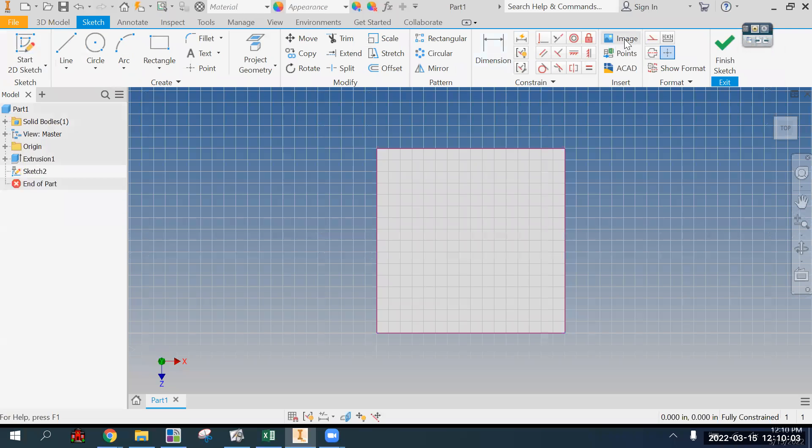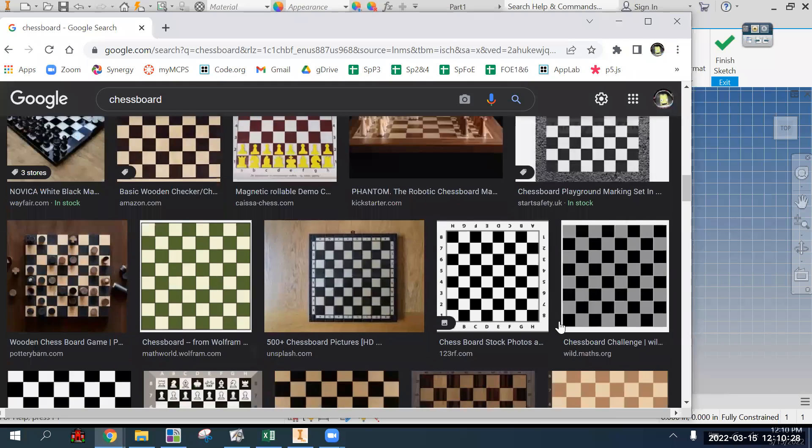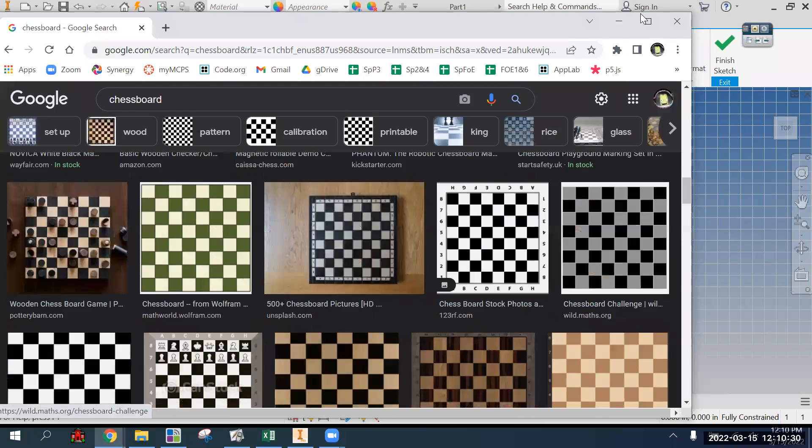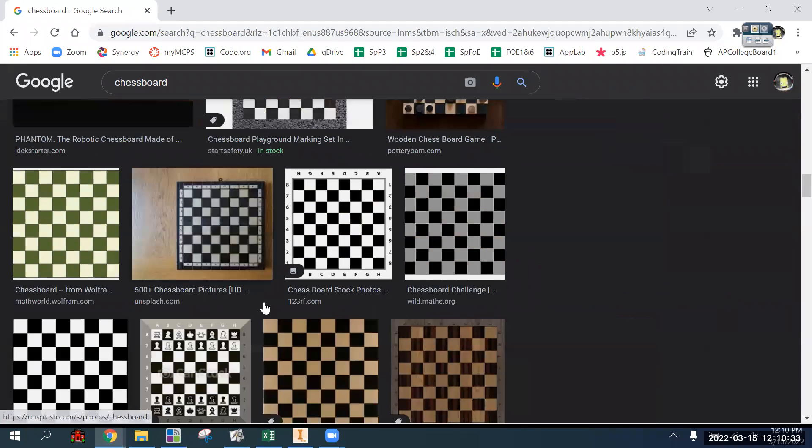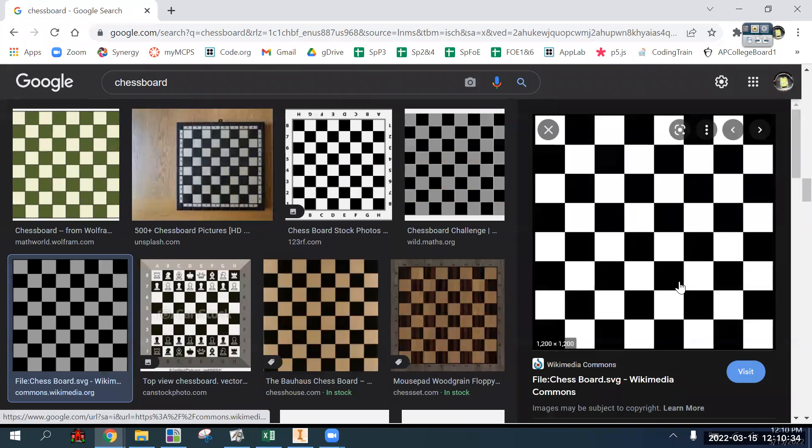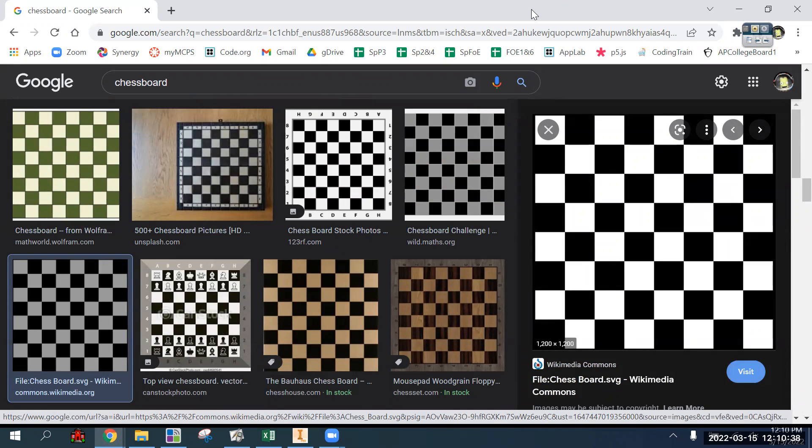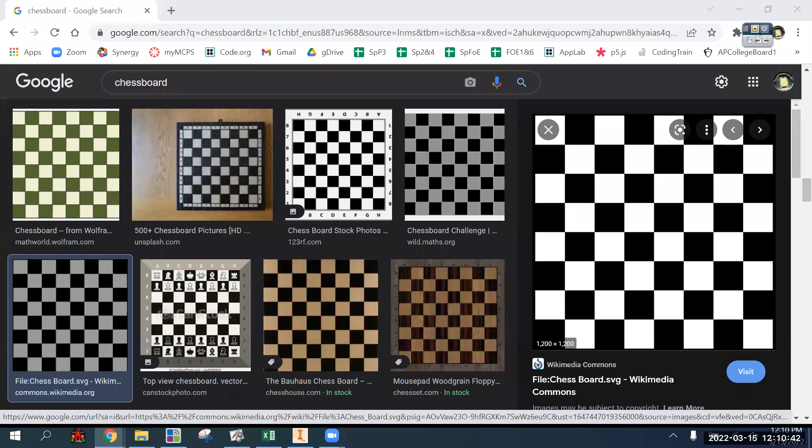You go to image, actually before that, you go to the internet and you search for a chessboard image, chessboard grid, something that gives you a grid. This one looks pretty good. We'll do right-click, save image, and then you can put it in a place that you know where it is.